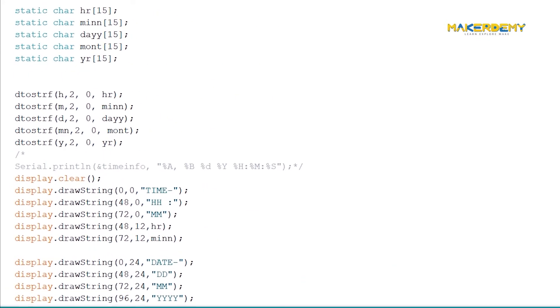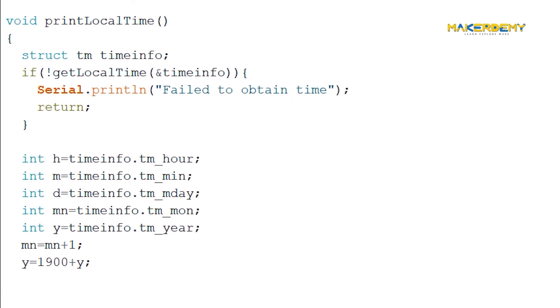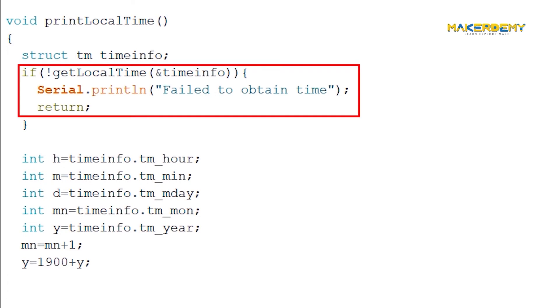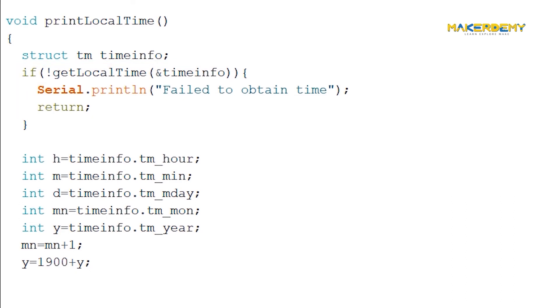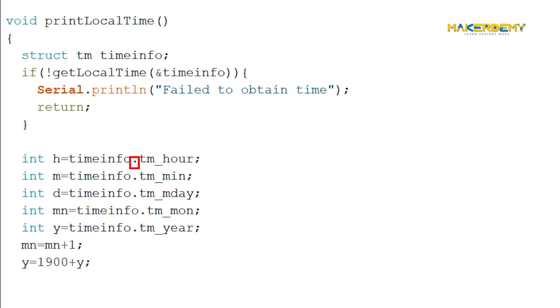Now, let's look at the function definition of print local time. The function starts with assigning the composite data type called TM with an alias named TimeInfo. The composite data type called TM consists of all the various attributes that stores various details about date and time from the NTP server. We can access the attributes of a struct using the alias TimeInfo. Here, we check whether the NTP server synchronization was successful by accessing the contents. If no contents are there, the function GetLocalTime will return 0, which on negation will become 1 and shows the failed to obtain time message on the serial monitor.